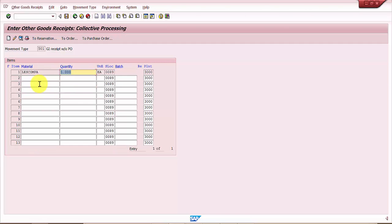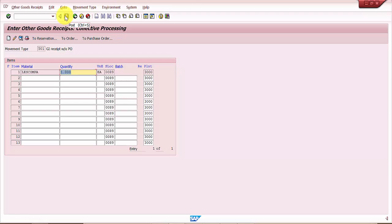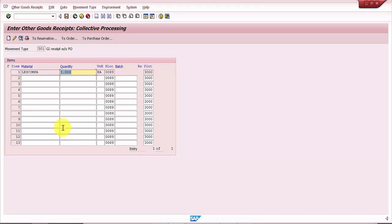This is a non-batch managed material, so if the batch had been created, it would have automatically assigned a batch if we had taken internal number assignment. I'm going to save now. The expectation from the system is because this is a warehouse material, it should go directly into my stock in the storage type. My expectation is that it should straight away take me to a transfer order.